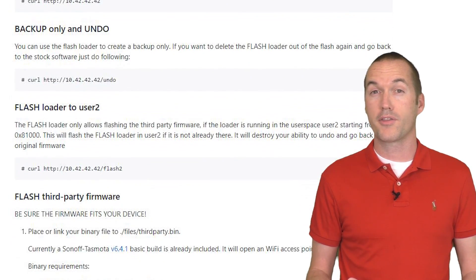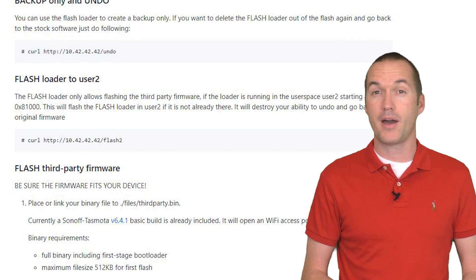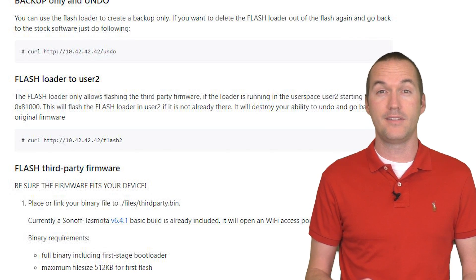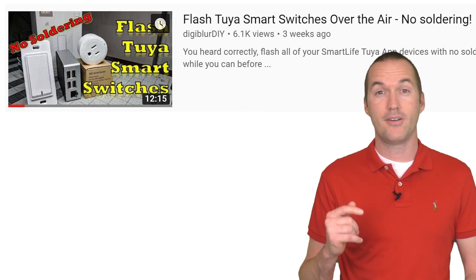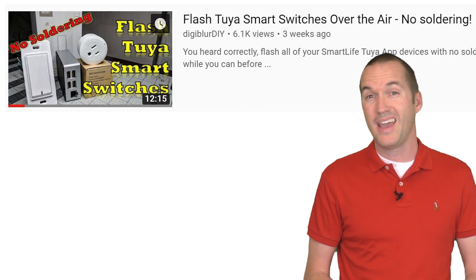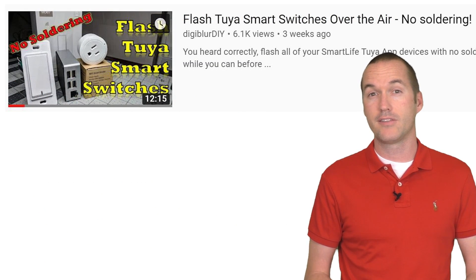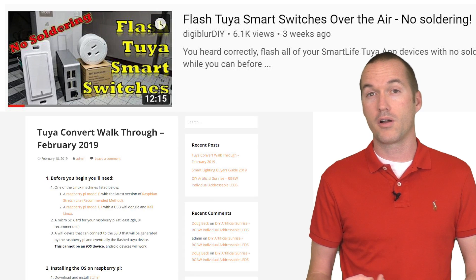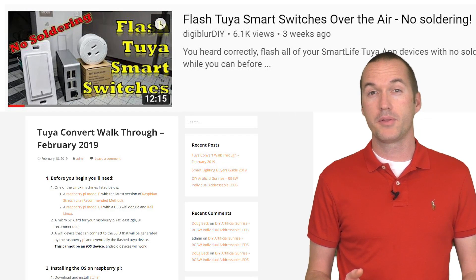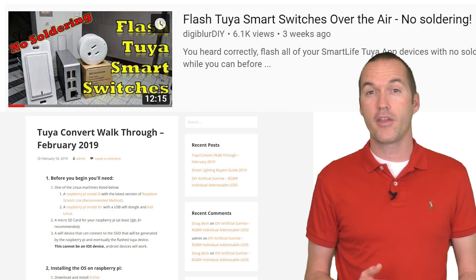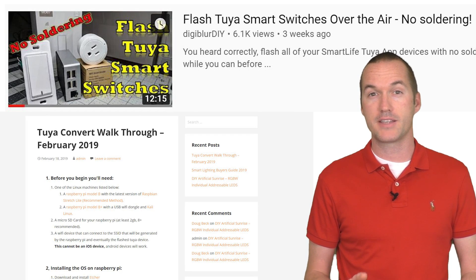If you'd like a full walkthrough of every step, I've included a link to digiblurdiy's video down in the description, and I also have a link to a full written walkthrough on my website. Once you've completed your over the air flash of Tasmota, your device will broadcast an SSID that you can connect to in order to configure your settings.